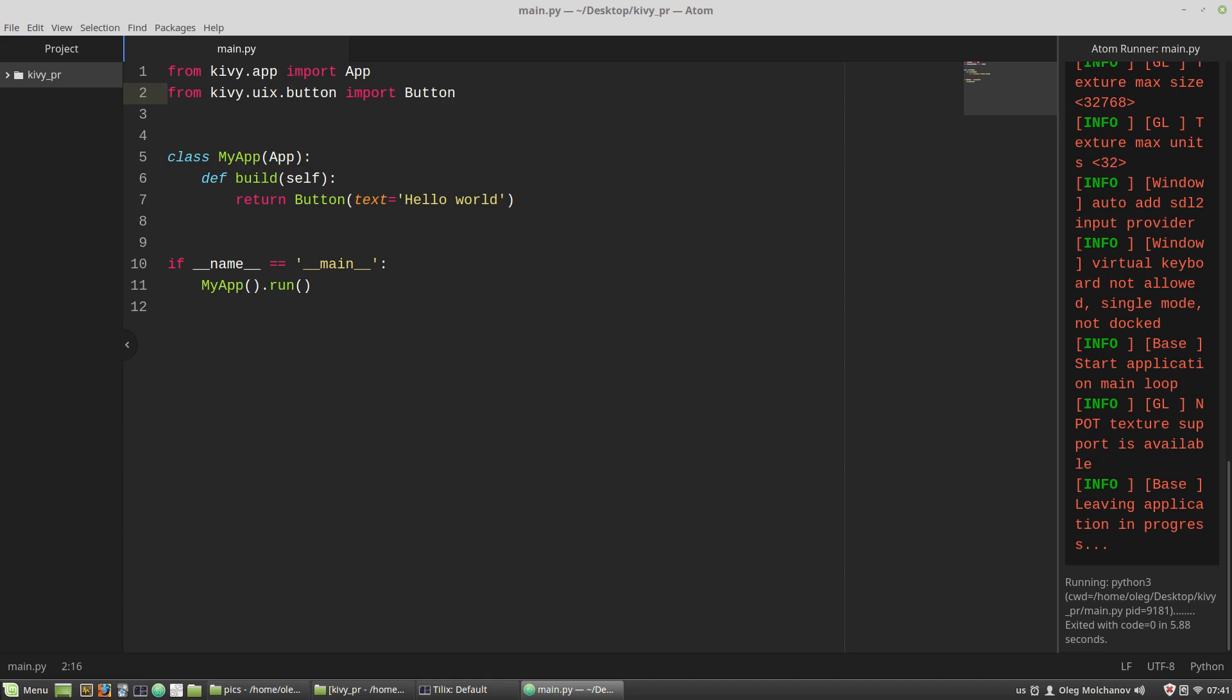And to implement interfaces we have to place our controls widgets on special widgets that are called layouts. Layouts play role of a platform or a surface on which we are placing our user interface controls. To visualize the idea of using layouts I have prepared some pictures.